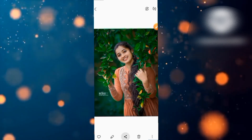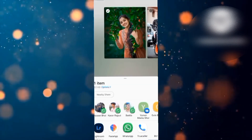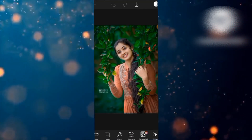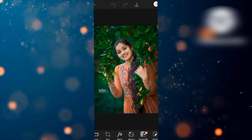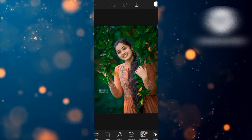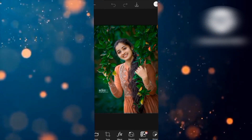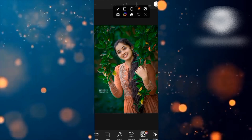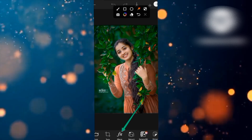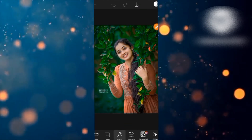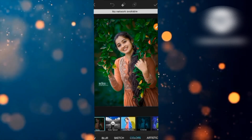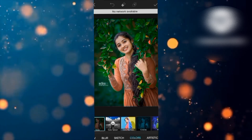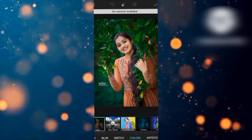You will share your photo. We will go and share it. If you see this interface, you will see the image and select the option. You can also change the color.